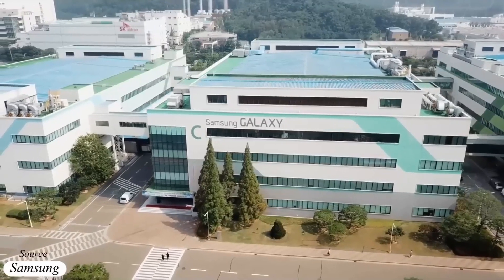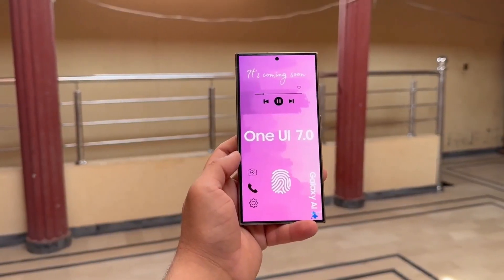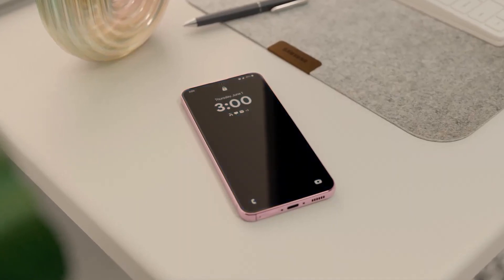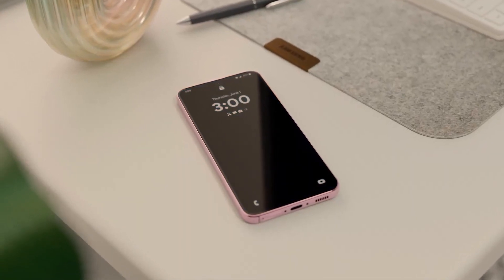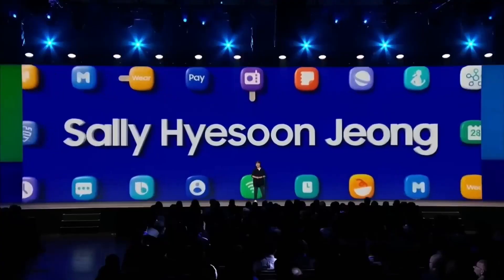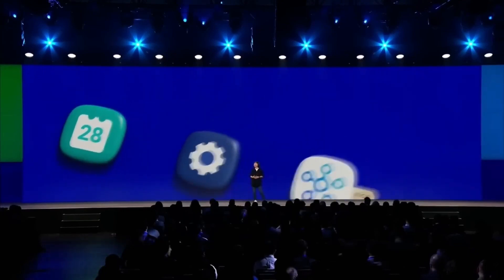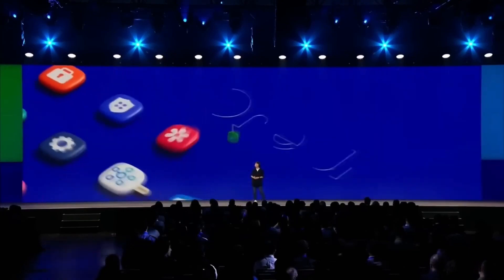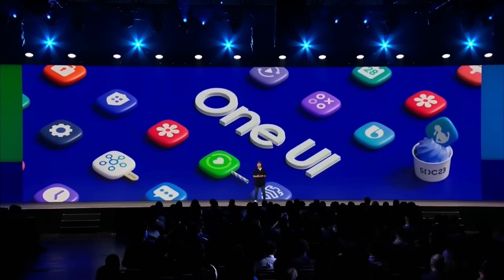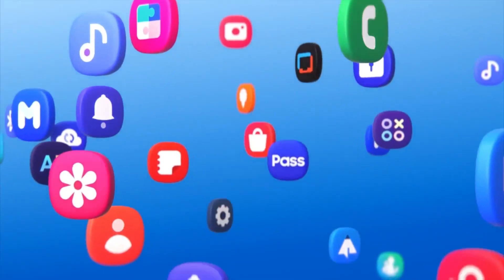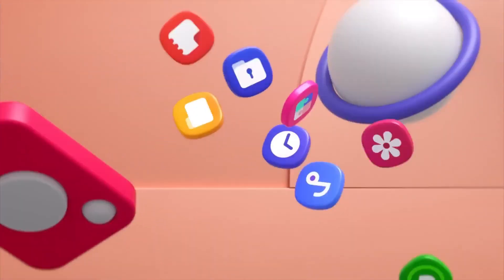Samsung is anticipated to release the beta version of One UI 7.0 in September 2024 and offer a detailed showcase at the Samsung Developer Conference, SDC 2024. The SDC 2024 event is scheduled for October 3, 2024 at the San Jose Convention Center in San Jose, California. Samsung might release the stable version of One UI 7.0 for most compatible phones and tablets before the end of the year.